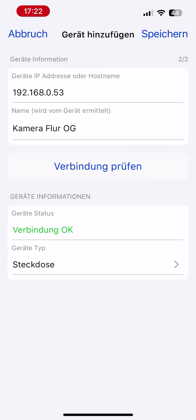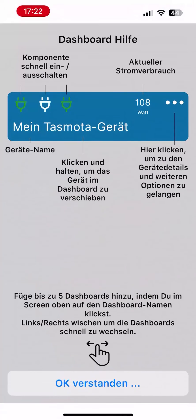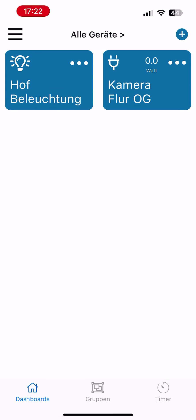Save the settings to add the device to the app. Repeat these steps for each selected device. The process is completed by clicking Save at the top right. When adding and saving for the first time, a help page appears again.